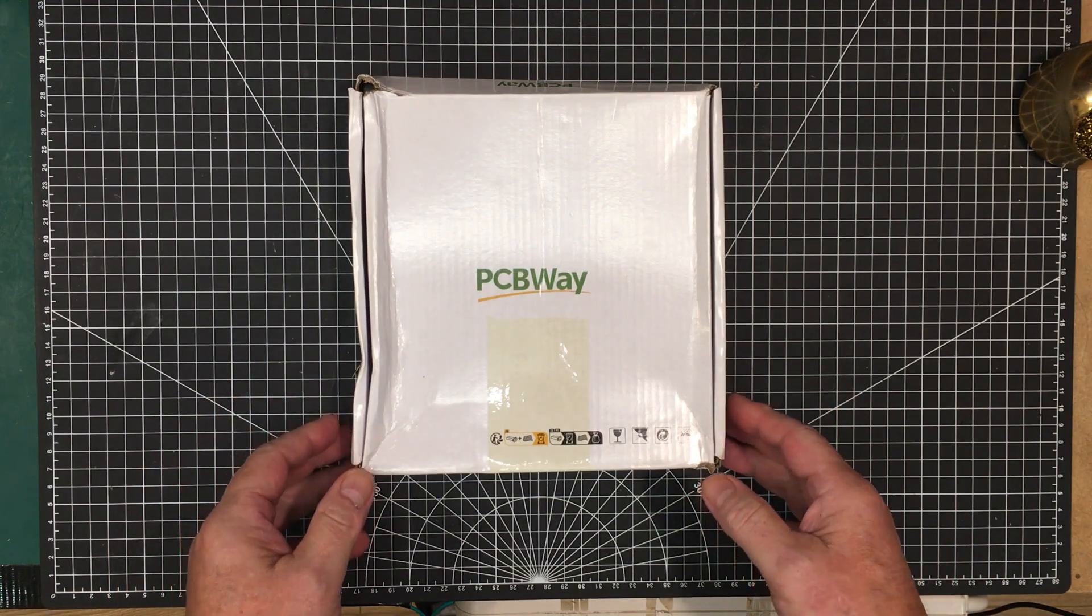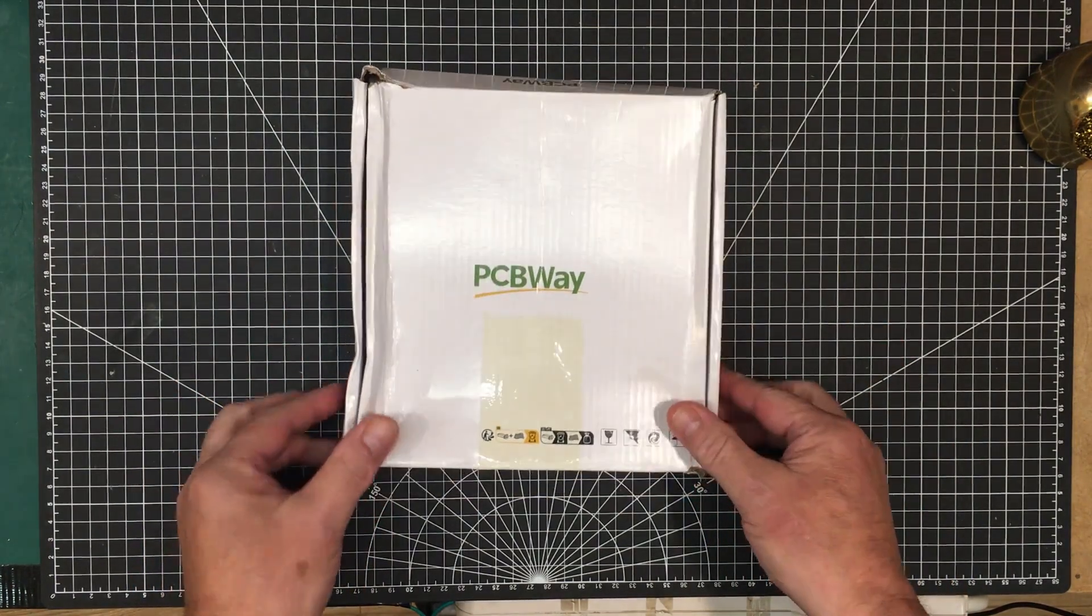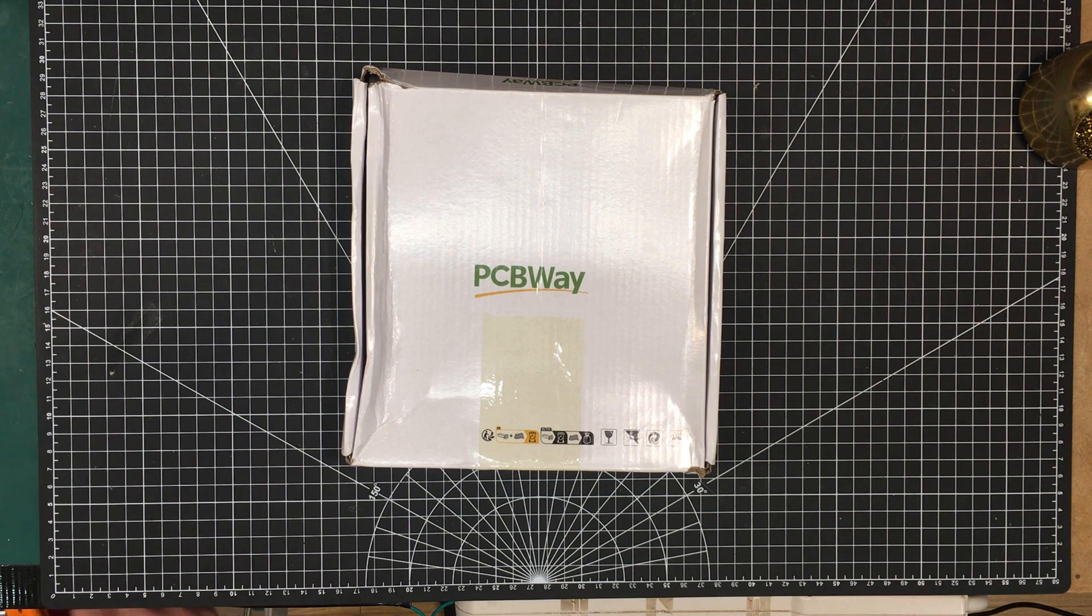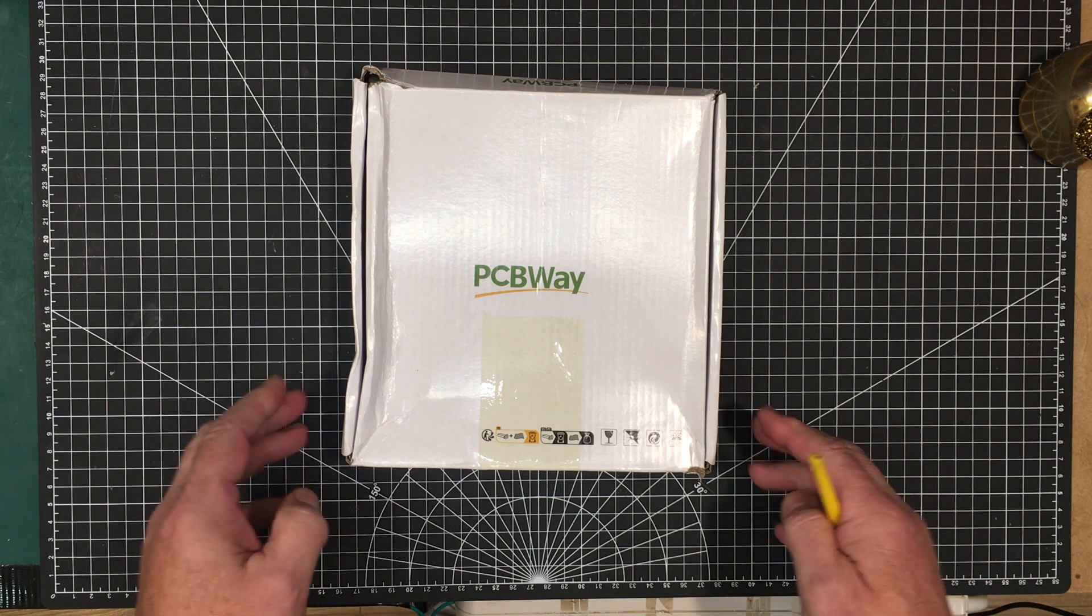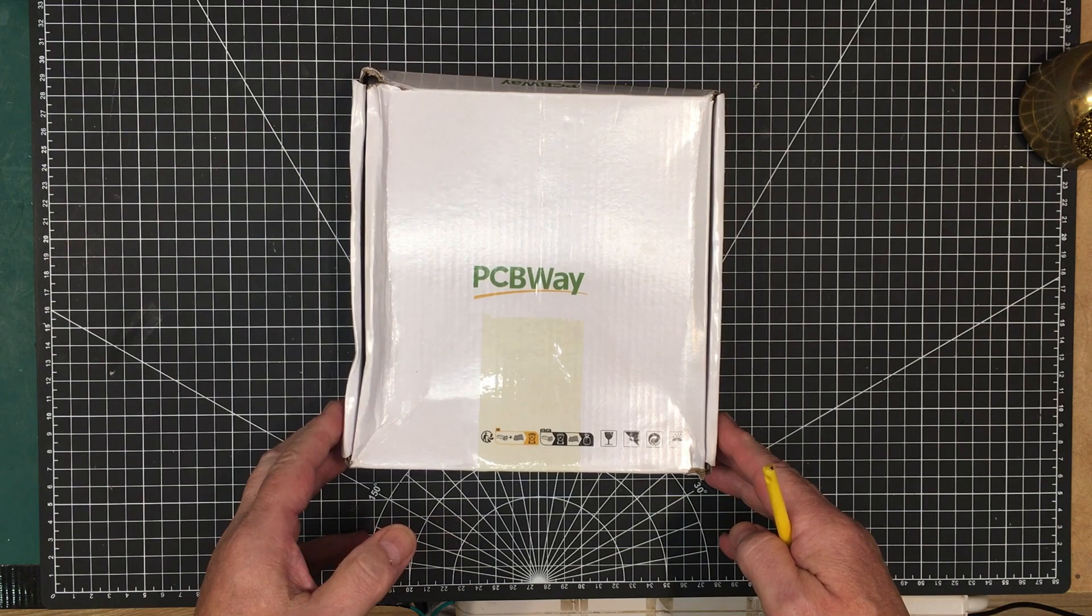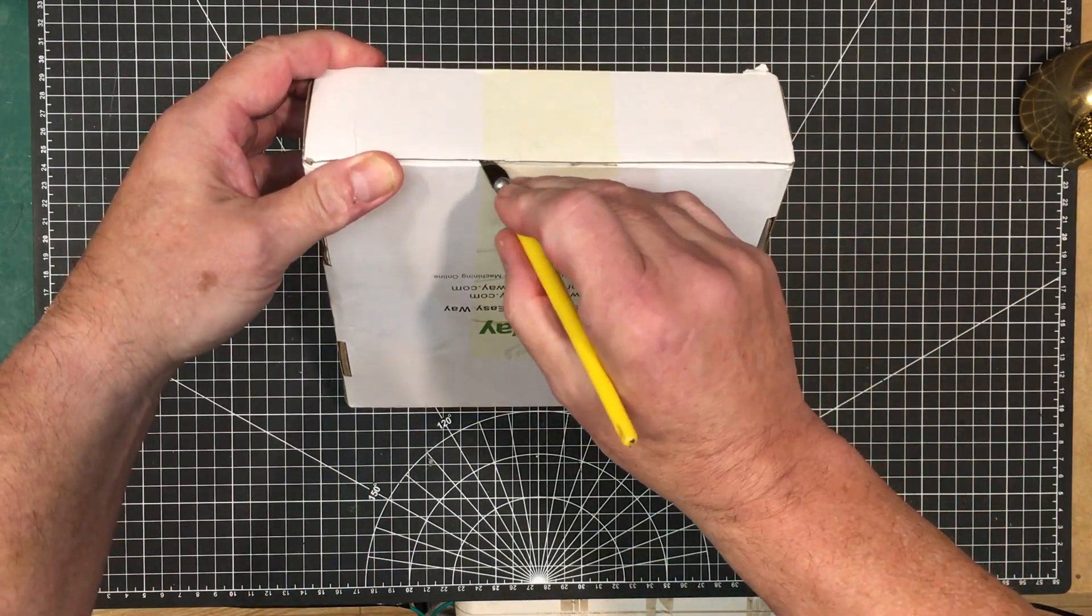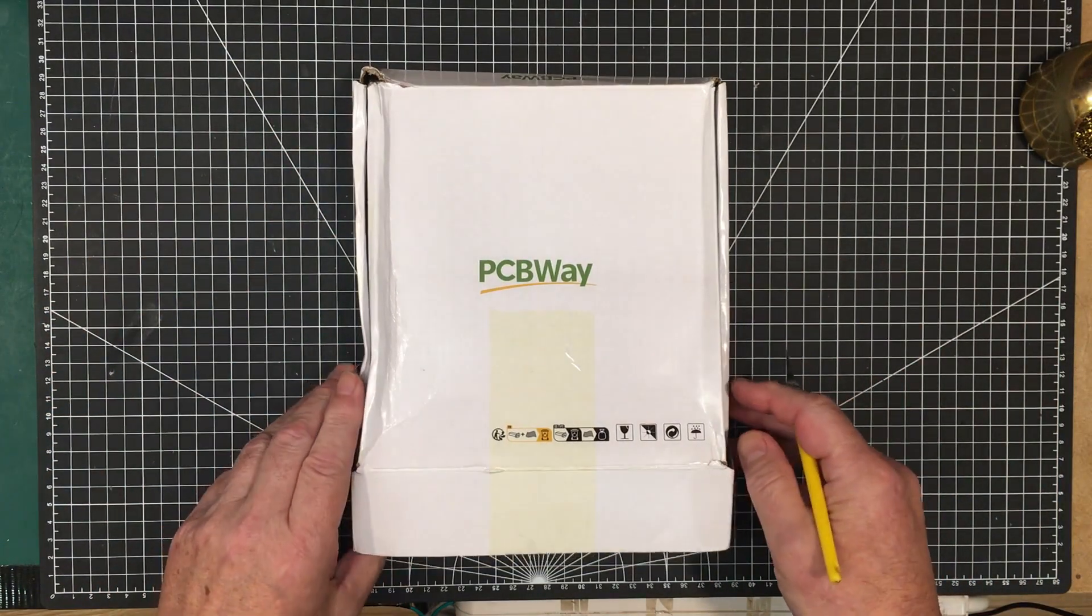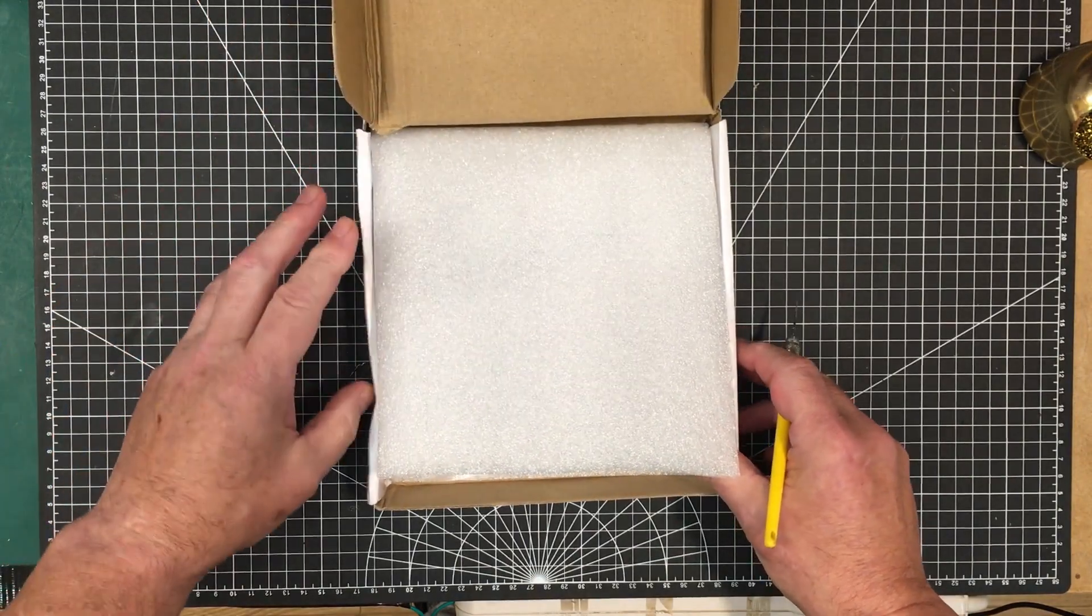Welcome back friends, we're back with the package from PCBWay and this is a project that we're doing. I'll put a link to the first part of it. This is our third in our series of looking at transistors and amplifiers, and this is a class AB amplifier sponsored by PCBWay. This is an unusually big box from them.